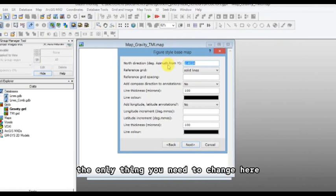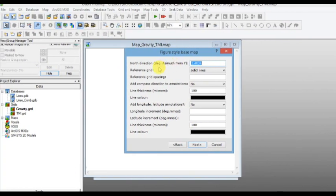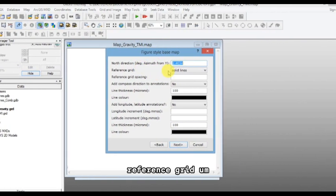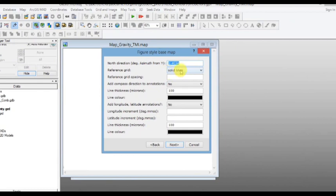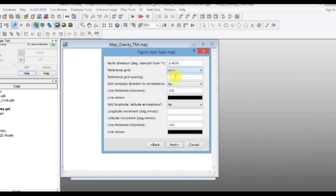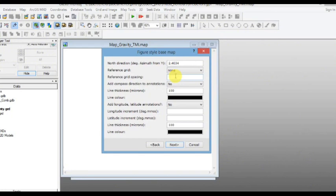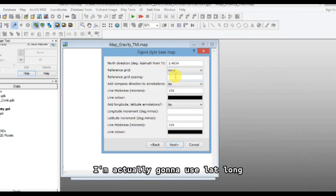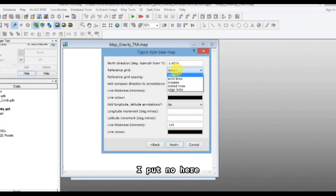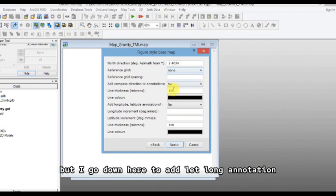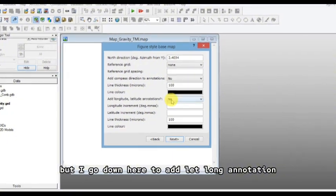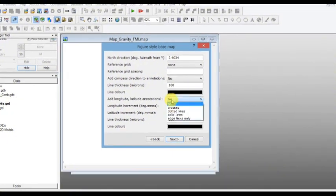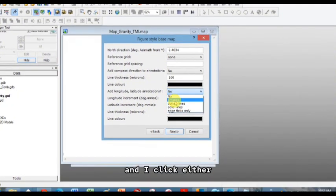The only thing you need to change here, reference grid. I'm going to click no. So I'm not going to use UTM as my outside coordinates. I'm actually going to use lat long. So I don't want it, I put no here because I don't want UTM. But I go down here to add lat long annotation and I click either.